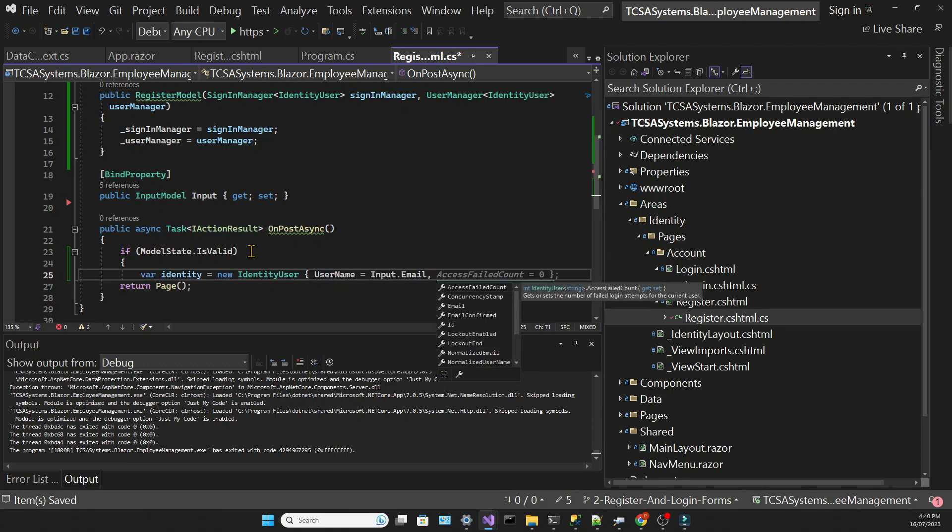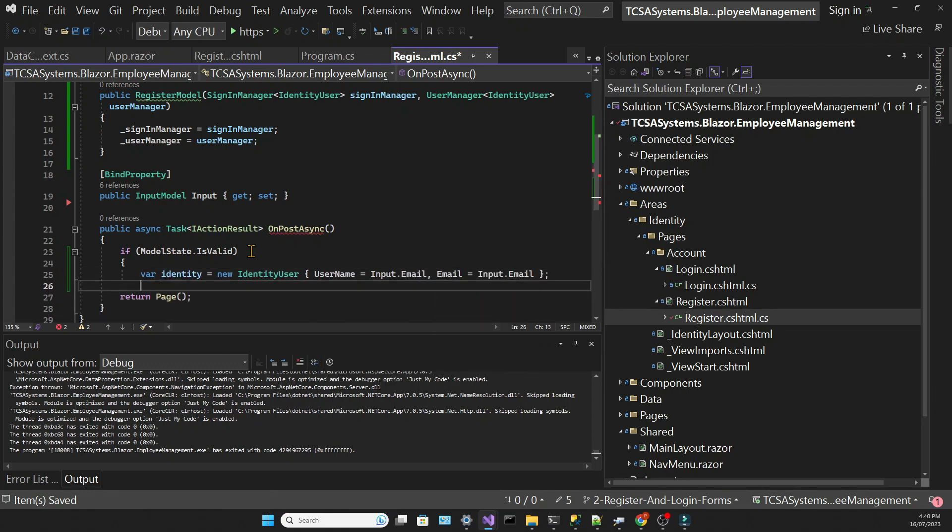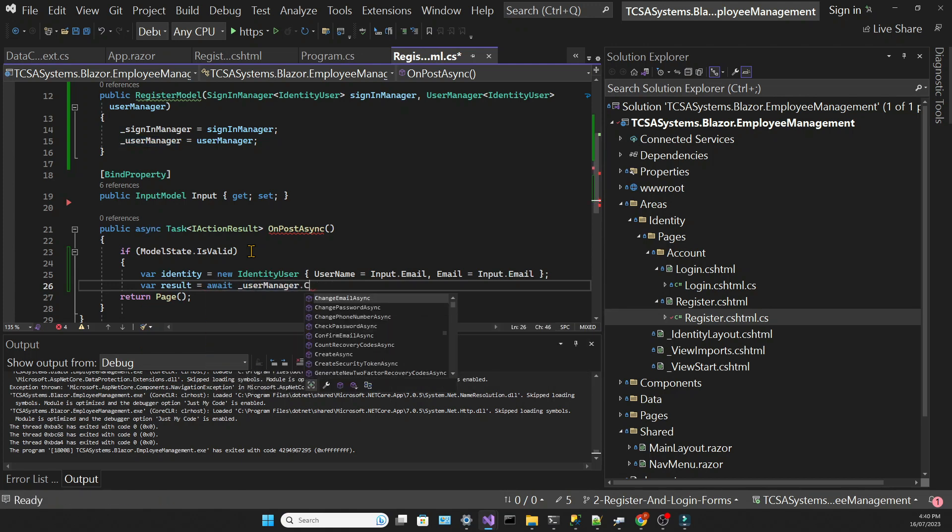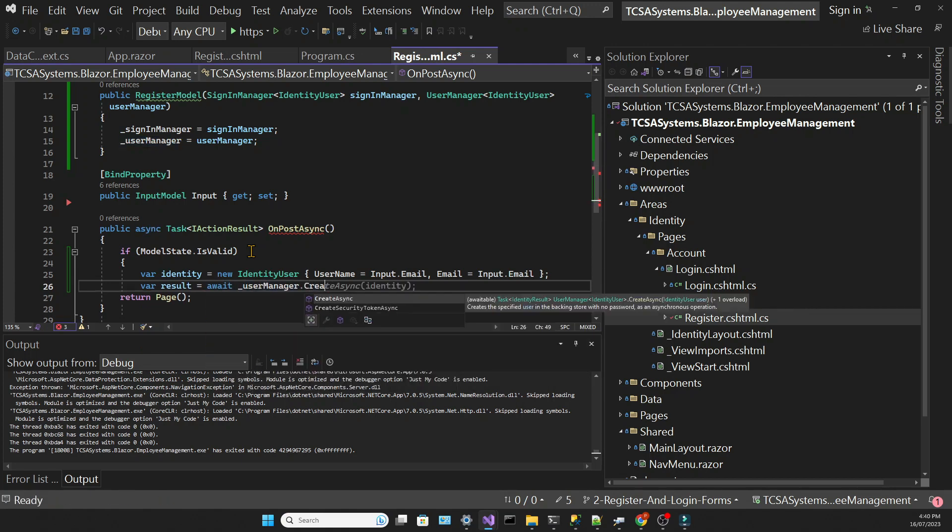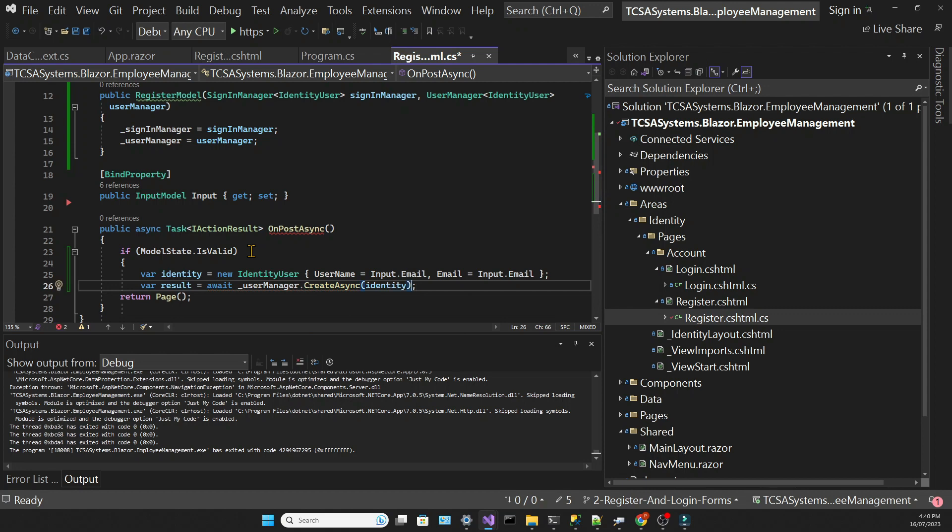At this stage, just using two properties, the username, which will be our email, and the email, which will also be our email. We're going to pass this object into the create async method in the user manager.